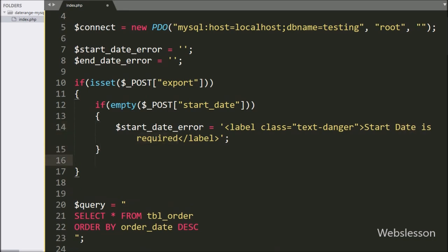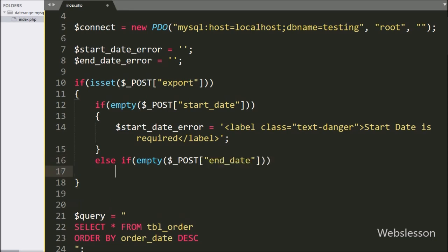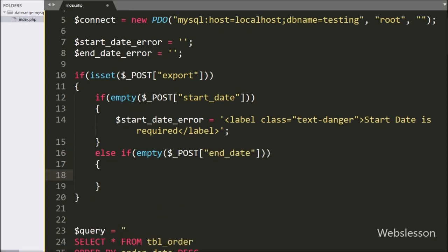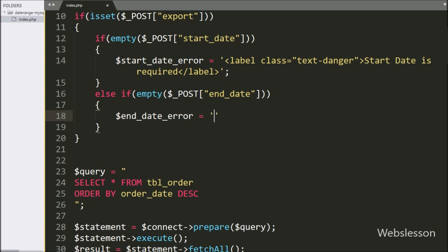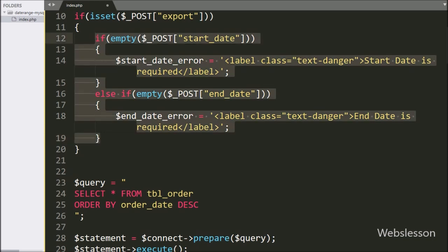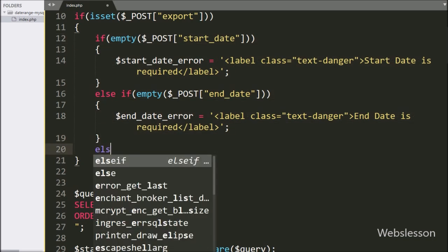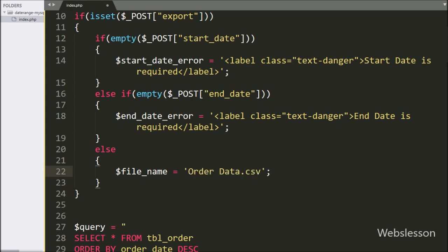After this we have written an else-if statement and under the condition we have written empty($_POST['end_date']). This condition will check if the end date text box field has no value, and if so it will execute that block of code. Otherwise it will execute the else block of code. Here we have written $file_name equal to 'order_data.csv', so here we have defined the file name.